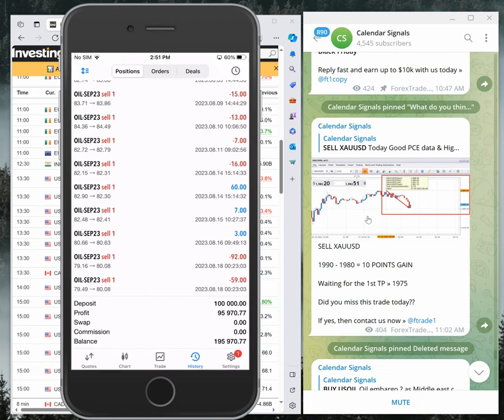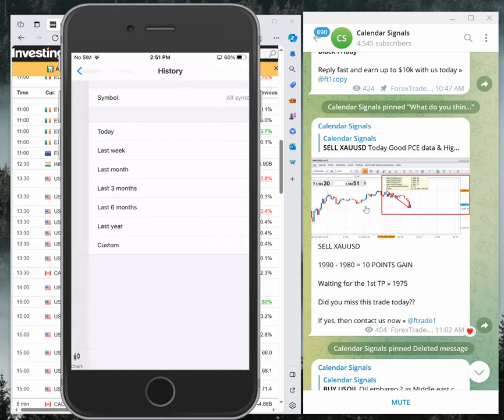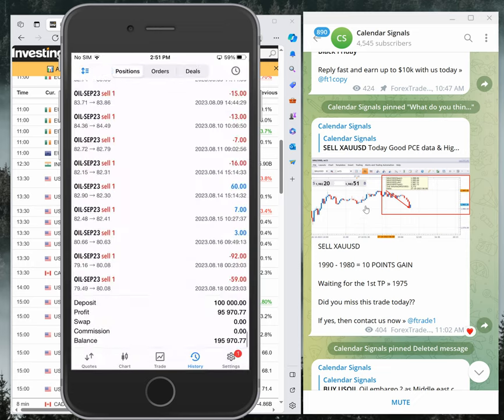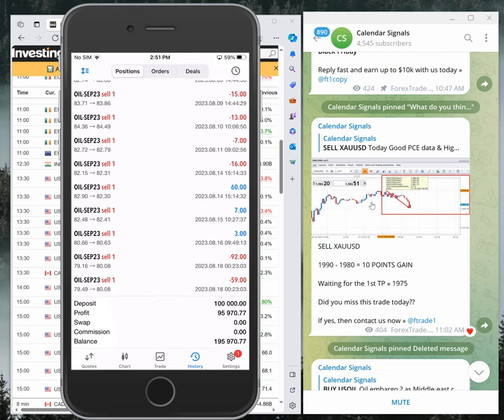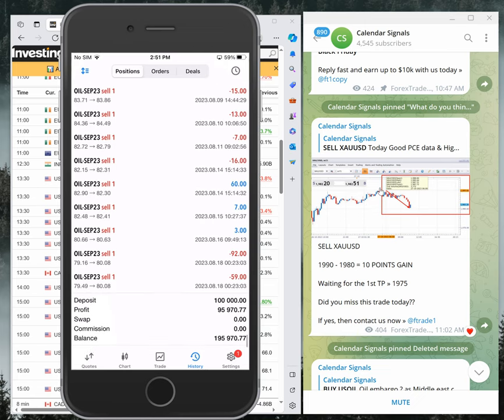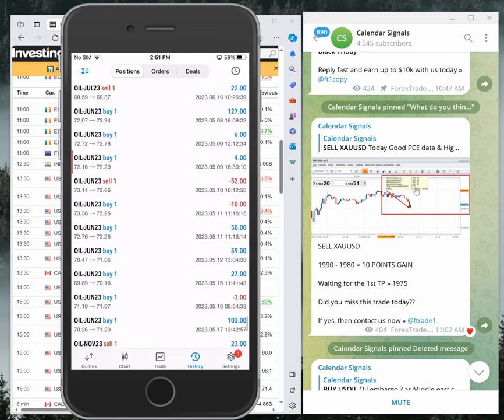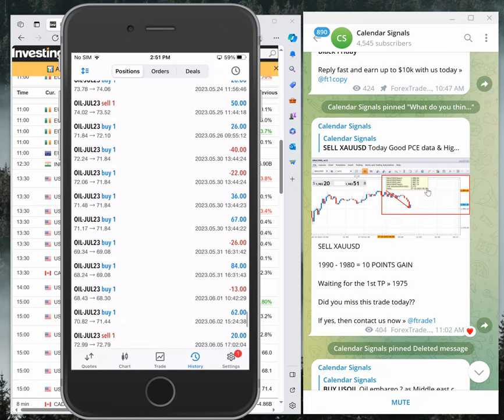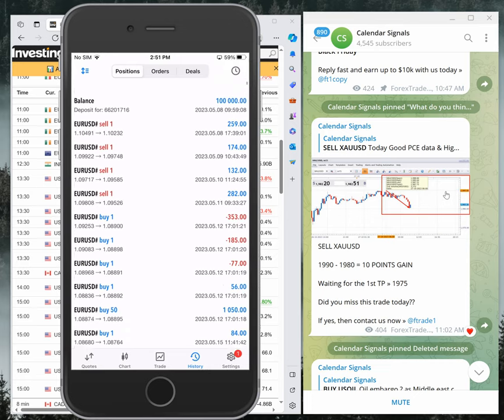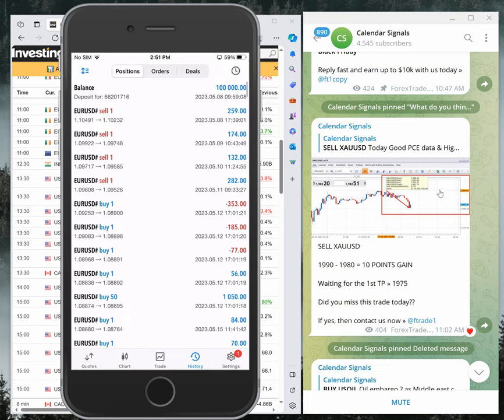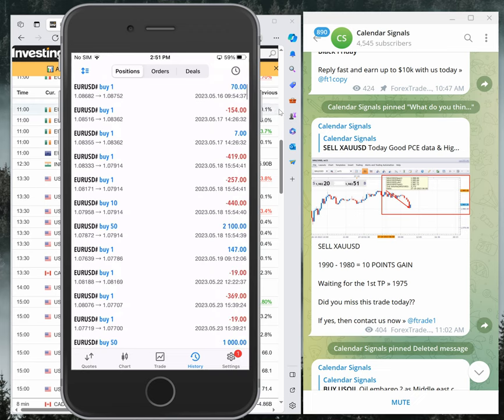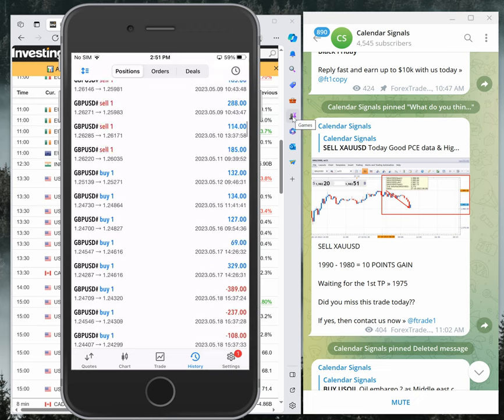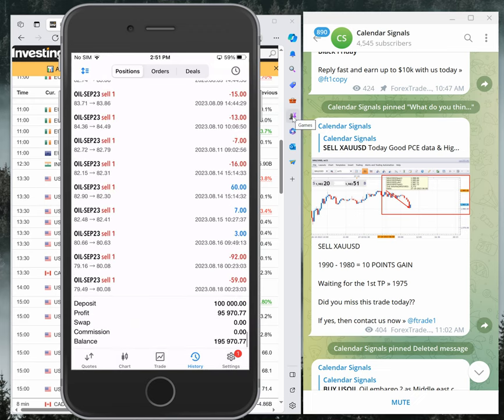If you see the overall profit, it's $95,970 profit. We started trading on this account from May 8th, 2023, started with $100,000, and so far we made $95,970 profit.